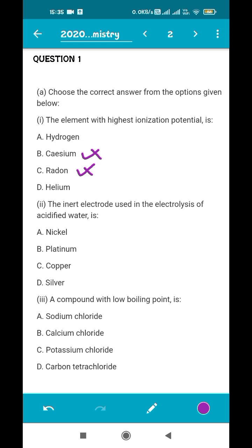Out of hydrogen and helium, helium is a noble gas and has the least tendency to attract or lose any electron. If you want to remove an electron from helium, you have to apply a very high amount of energy. So it will have the highest ionization potential. The correct answer is helium.